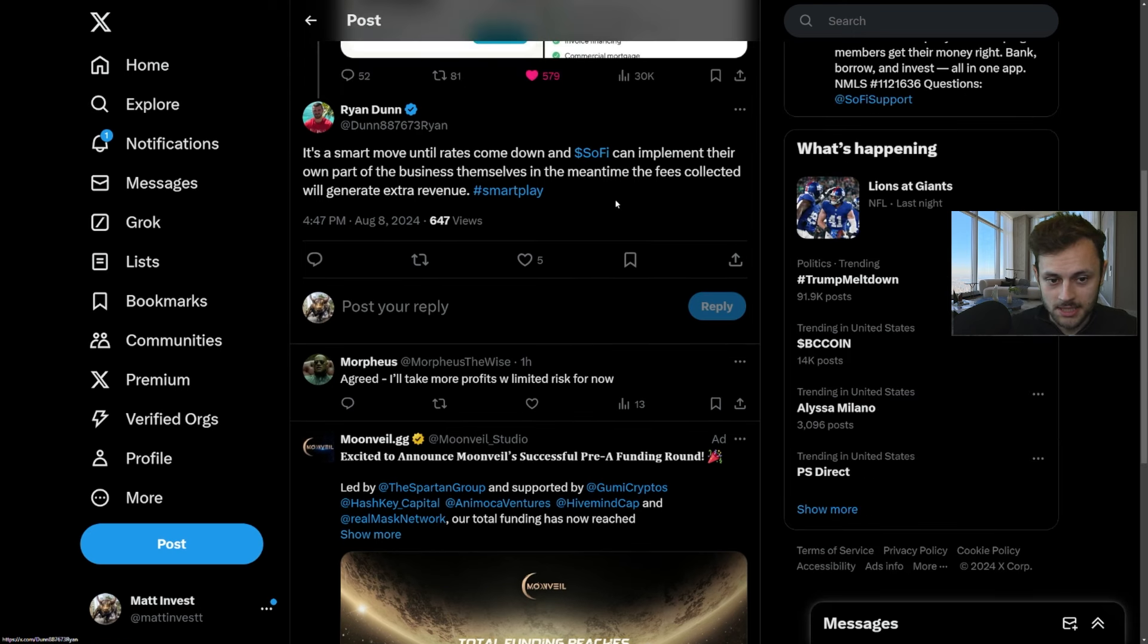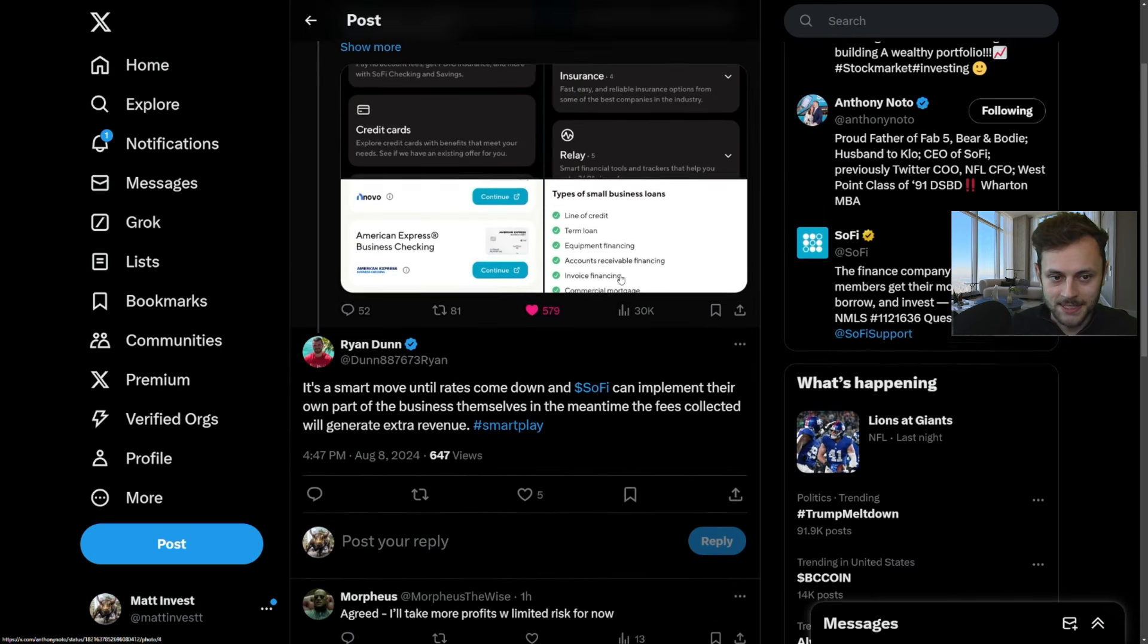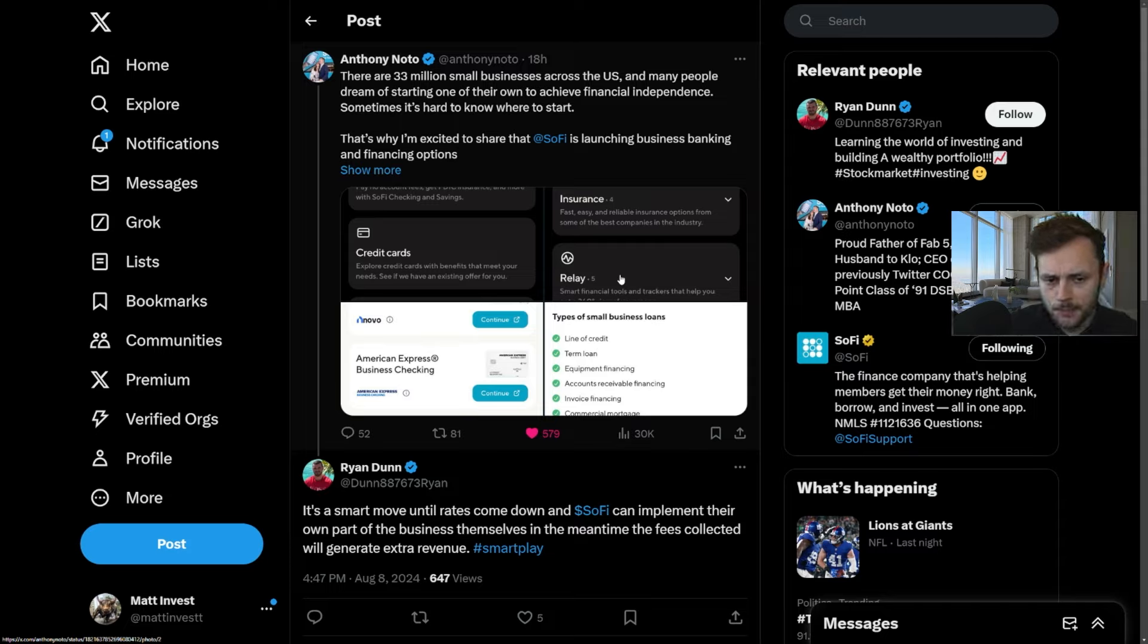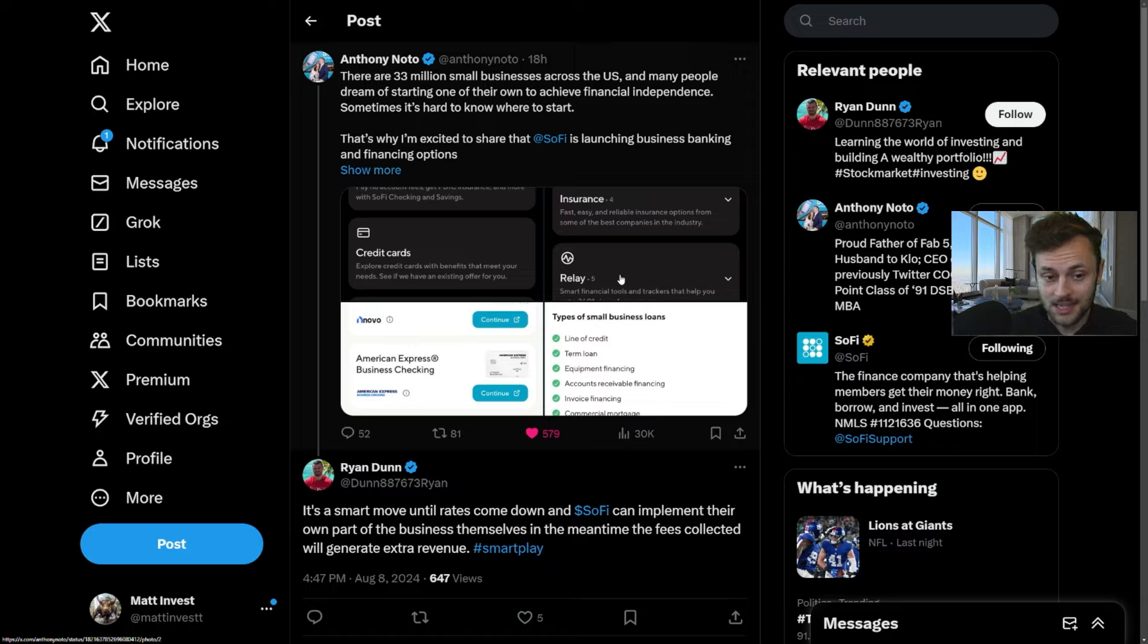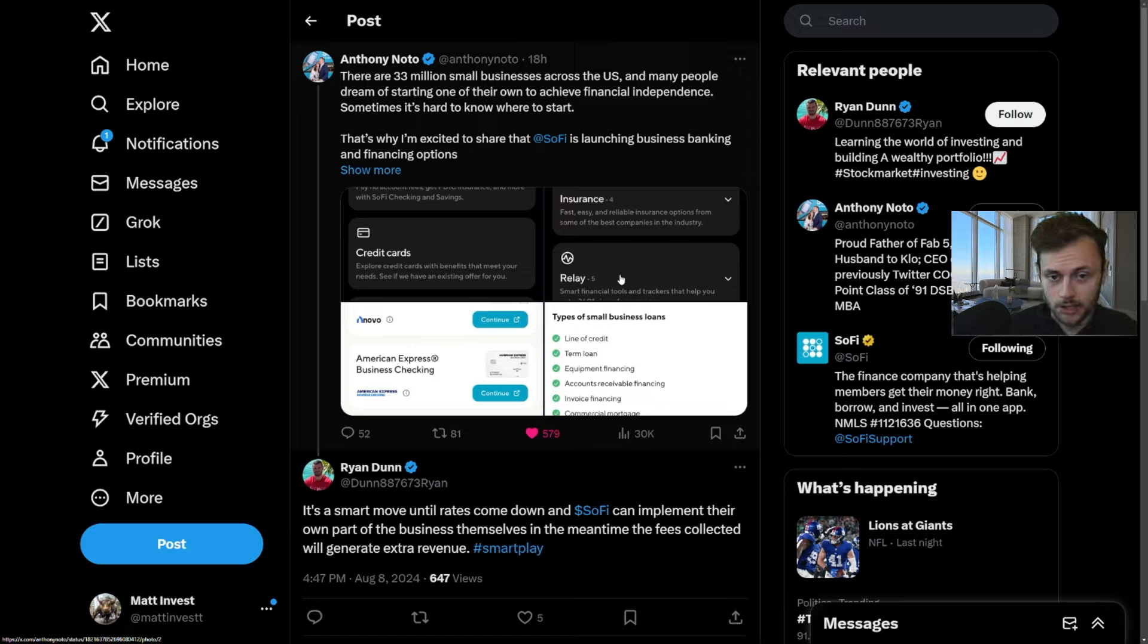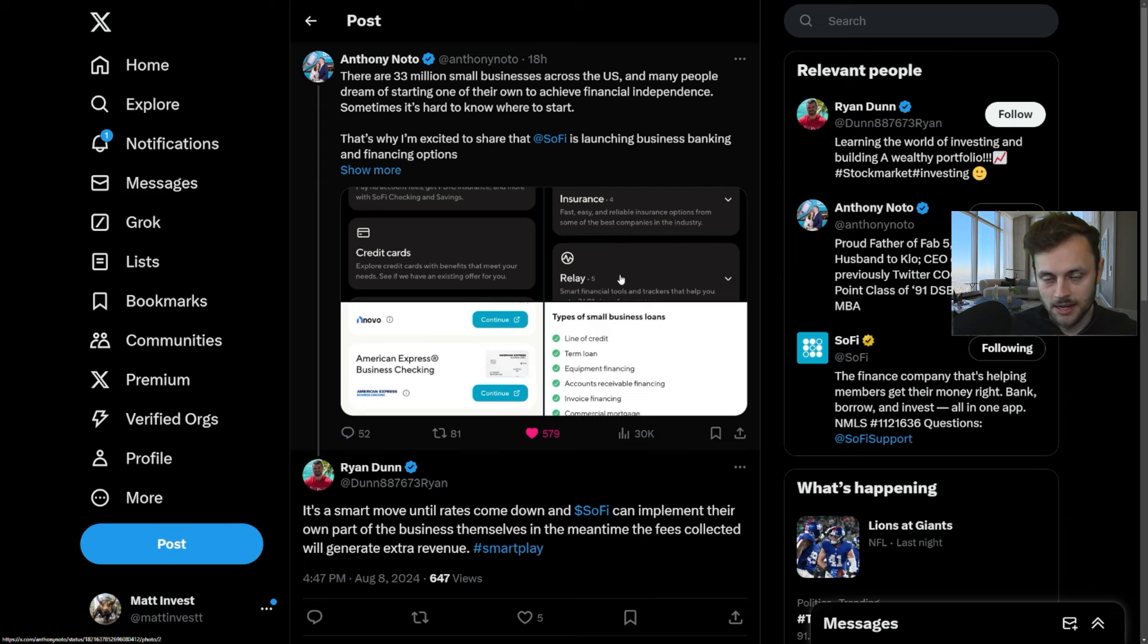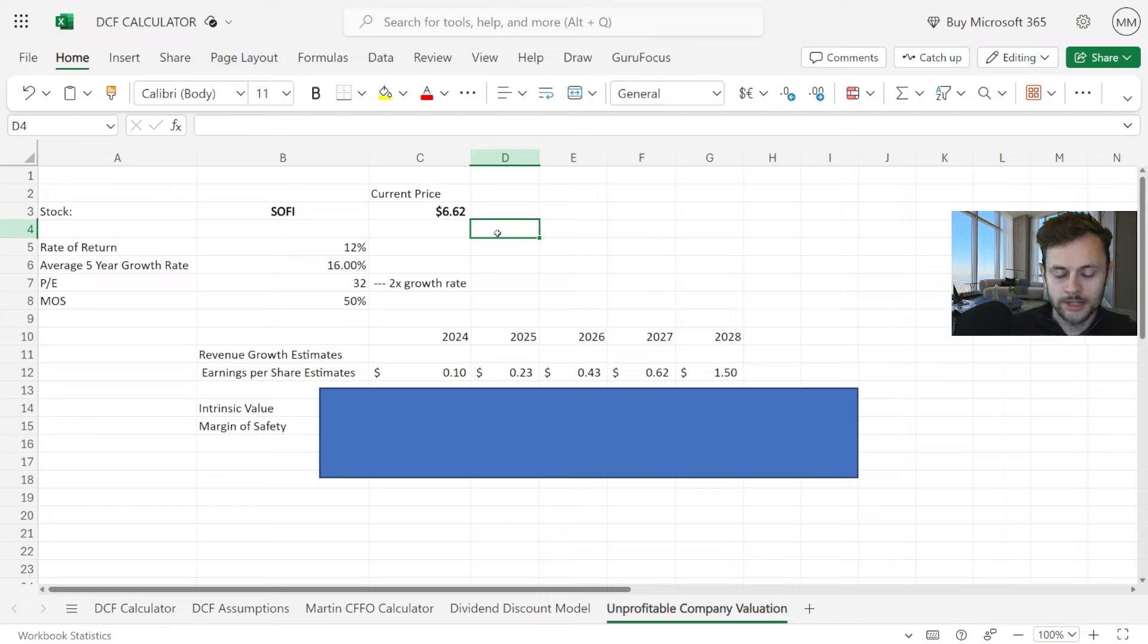But as a SoFi investor, I do eventually want to see them have that in-house and have some type of differential and selling point against these other banks that are providing similar business banking and financing options. I think a partnership is fine for now, but eventually over time this is not a long-term decision hopefully. Having it in-house and having more benefits for SoFi users is key for their future growth.